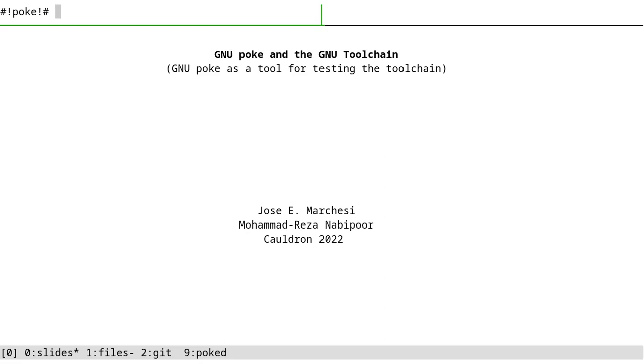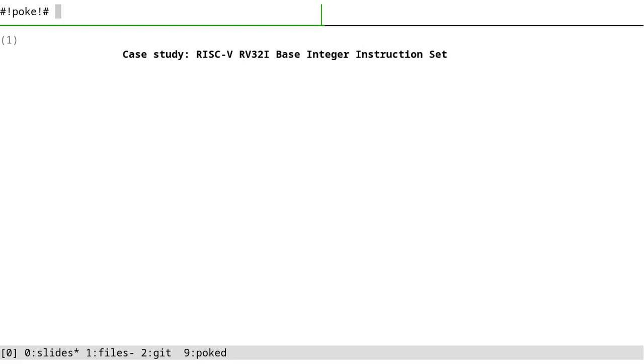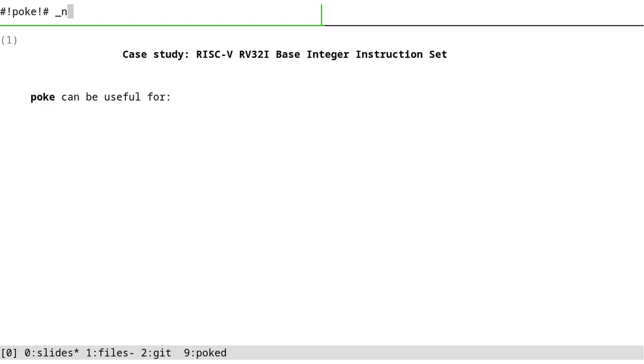Hello everybody. This part I will talk about using GNU Poke as a tooling for the toolchain. I'm using RISC-V RV32i base instruction set as an example here, but poke can be useful for a lot more than testing.